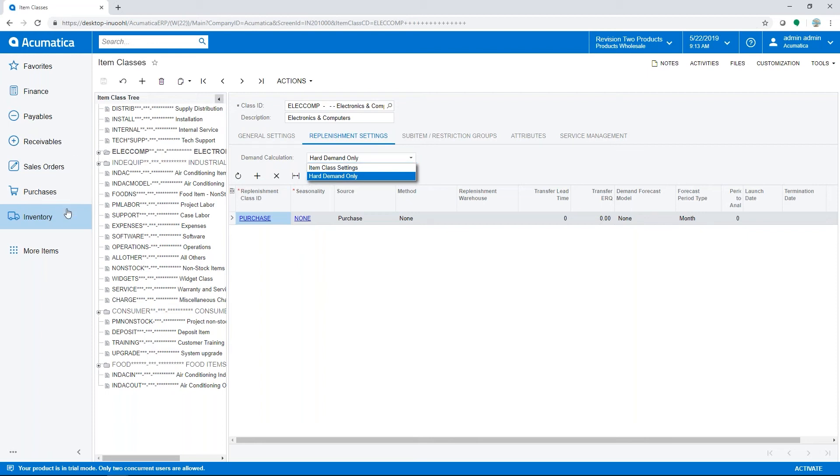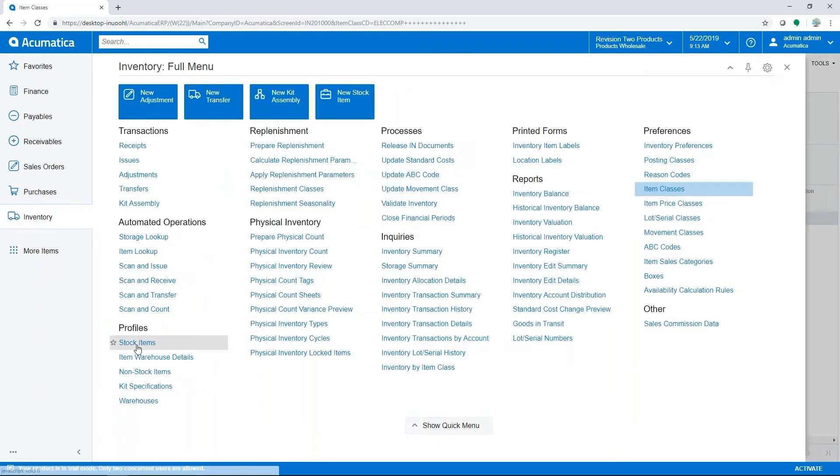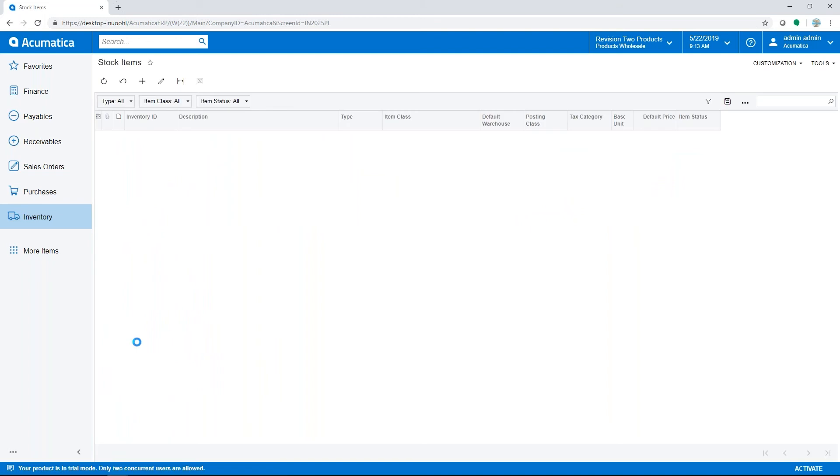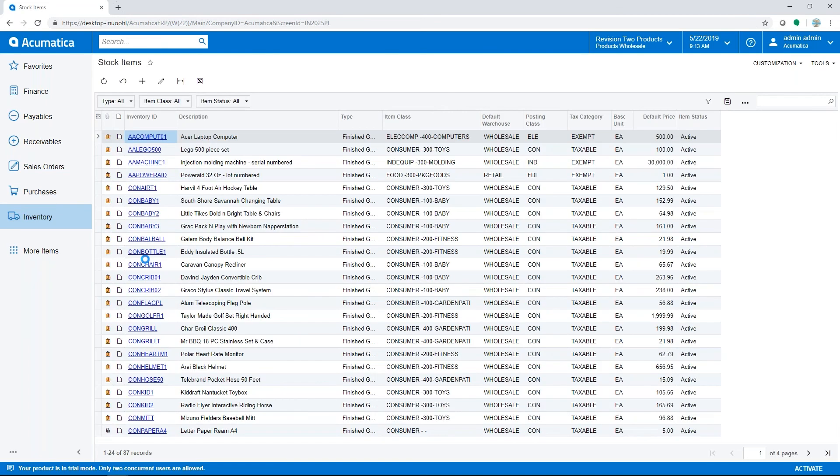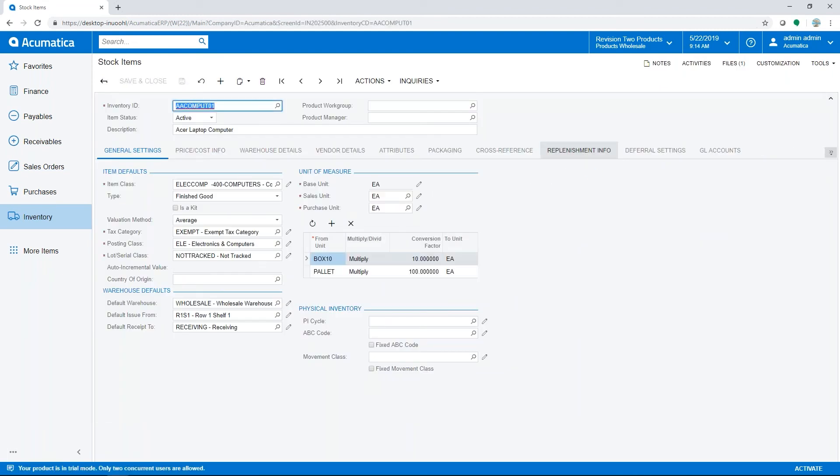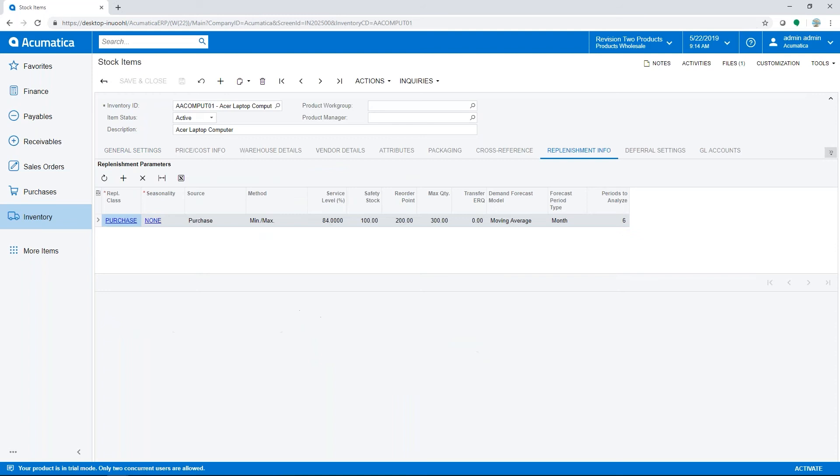Now we'll shift to the item screen. The remaining parameters are managed for each item within the replenishment info tab, where you can set the min-max quantities and use replenishment manually.